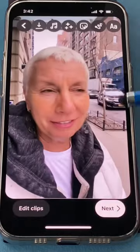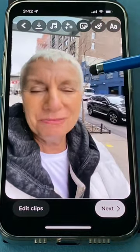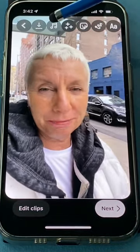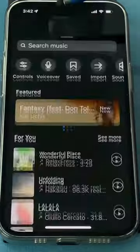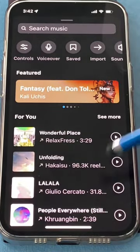Click Next. Now you'll notice you can't hear my voice, so you need to go up to the music notes up here, which is actually another place you can add music.